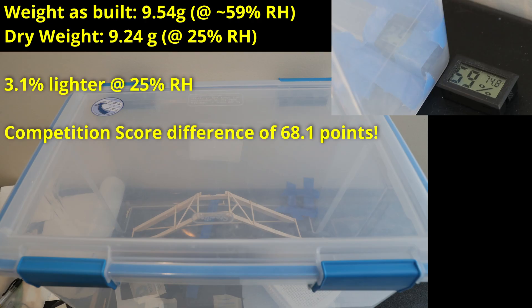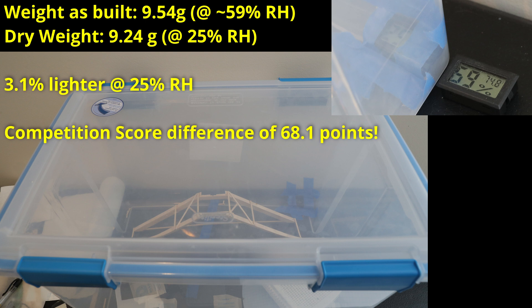Here you can see the bridge inside a sealed plastic bin with silica gel packets which help control the humidity. This not only helps making comparing builds throughout the year easier, it's good practice to get into for preparing for competition, as you can gain significant points by storing your device in a controlled environment until just before testing. Here you can see the outside humidity is 59% and the bridge originally weighed 9.54 grams. After being inside the box for a day or two at 25% relative humidity, the weight dropped to 9.24 grams. This corresponds to a 68 point increase in competition score, which can easily be the difference between first and second place.